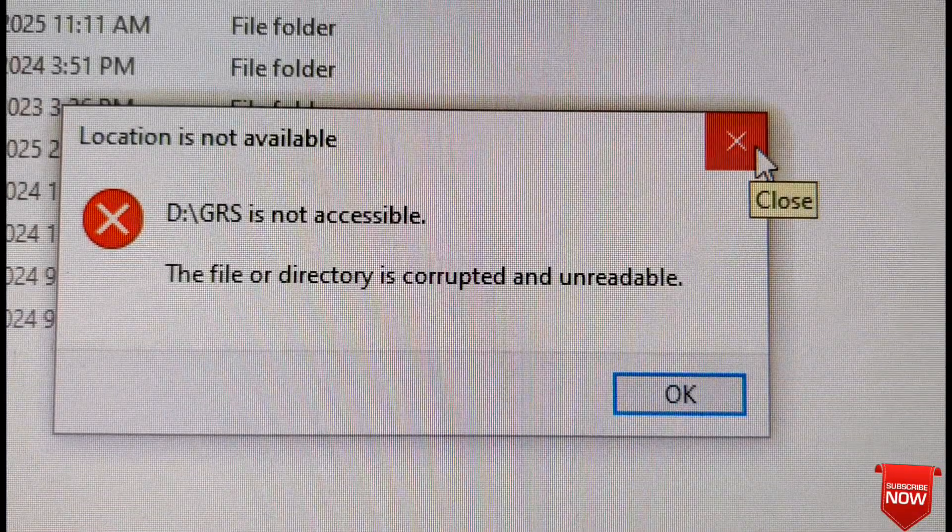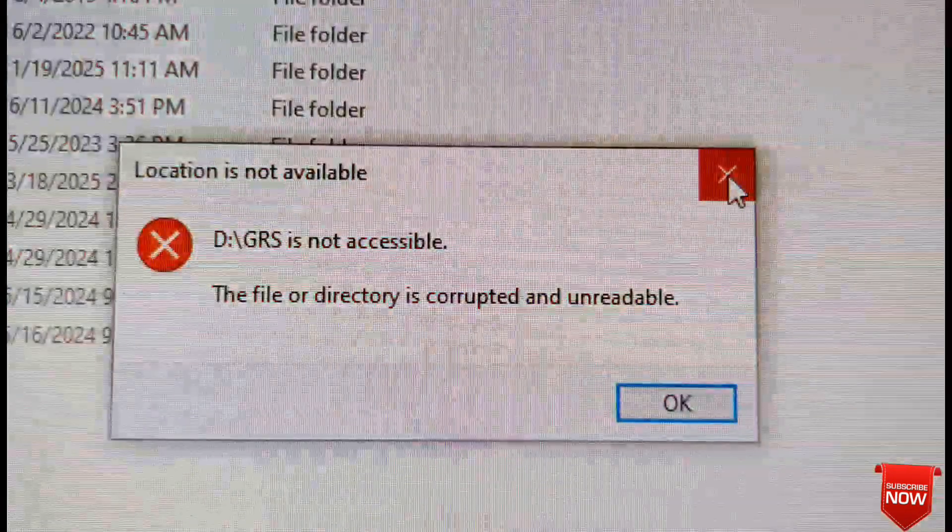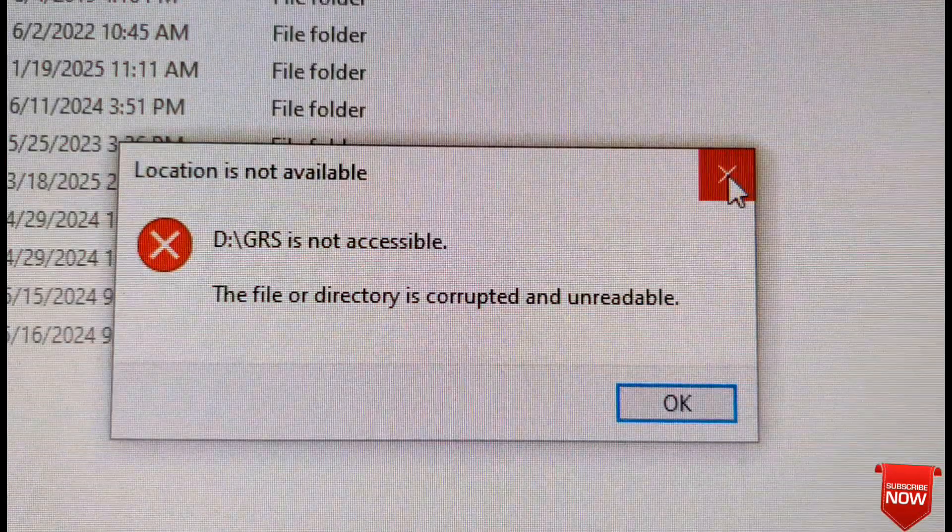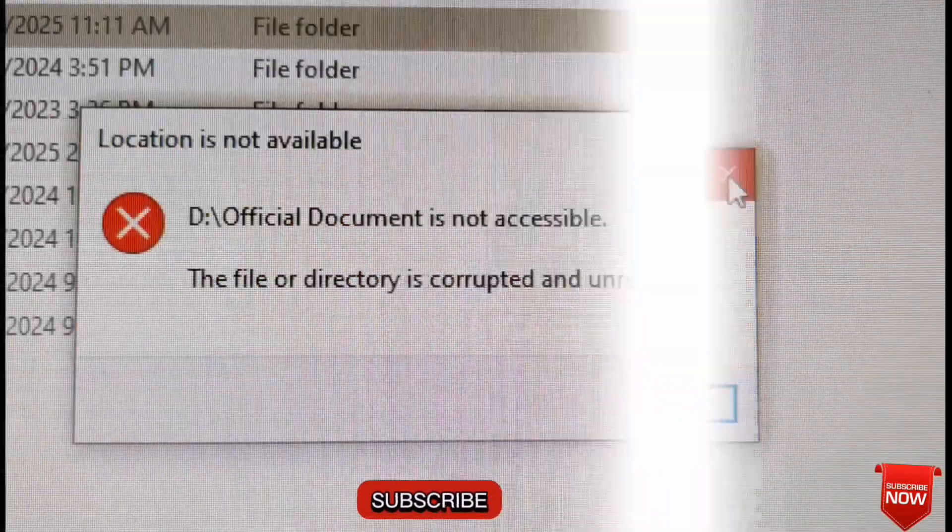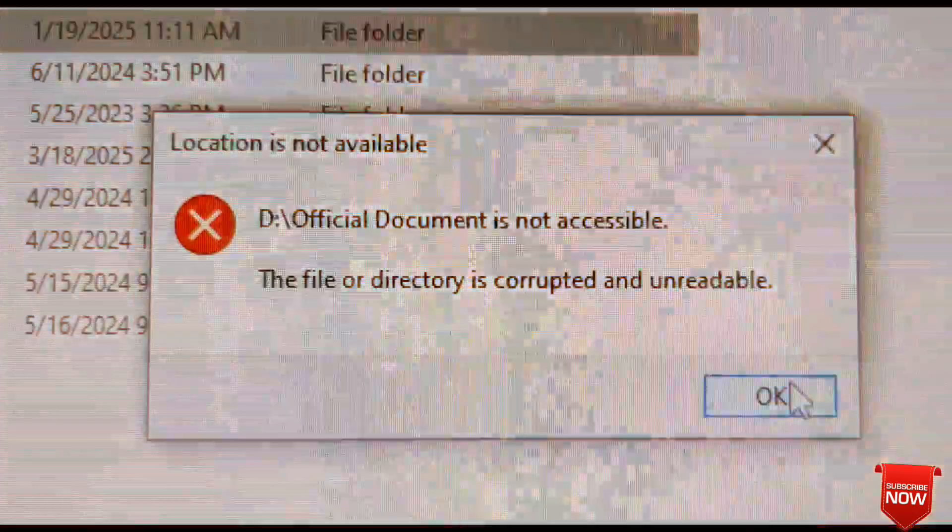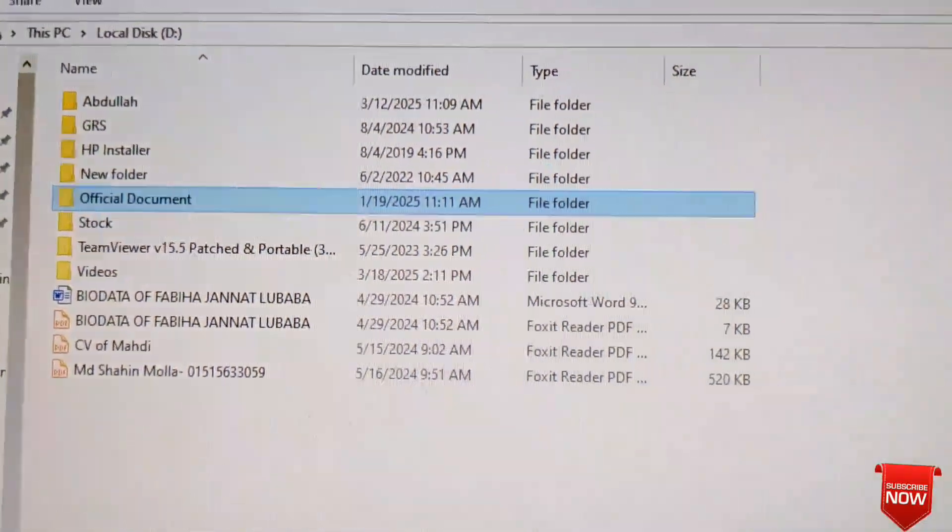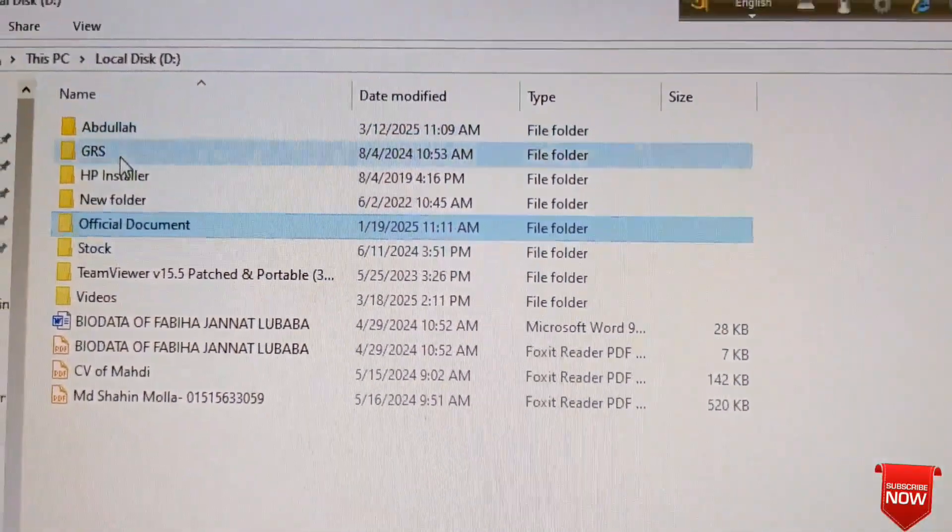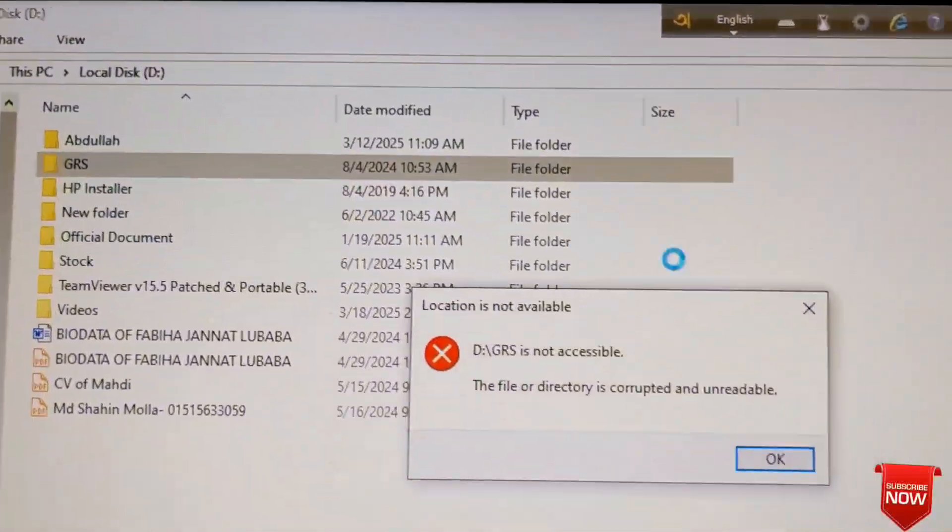Hello viewers, hope all of you are well. This error occurs when we want to access a drive, partition, or folder. That is, the file or directory is corrupted and unreadable.